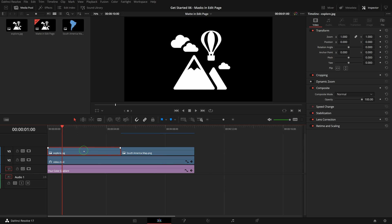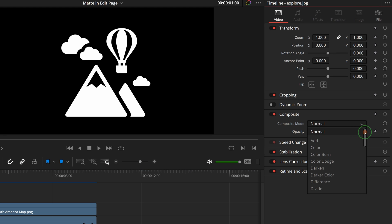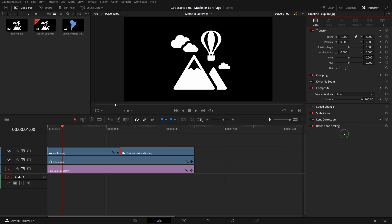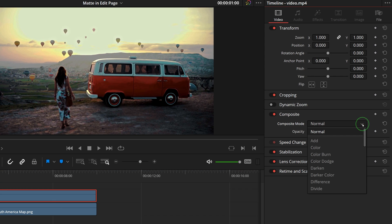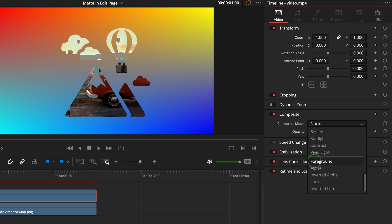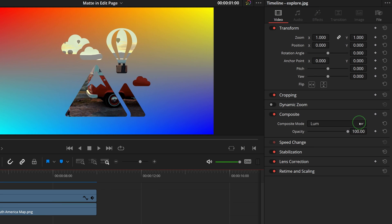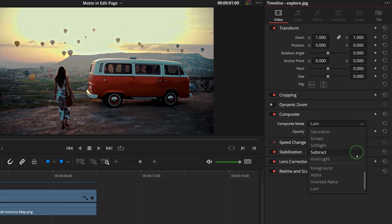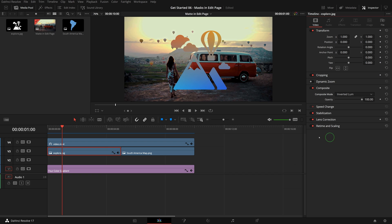To use a black and white image as a mat, go to the inspector and change composite mode to luma. Nothing changes yet - we need to have a clip above the image as the foreground video. Move the video clip to the track above the image and change its composite mode to foreground. The clip is now masked by the image. The white areas show the foreground clip while the black parts hide the clip and display as transparent. If we change the image's composite mode to inverted luma, the mask is inverted and shows the black areas and hides the white as transparent.